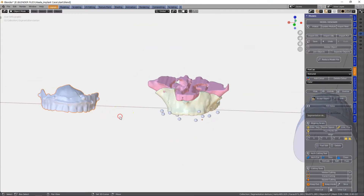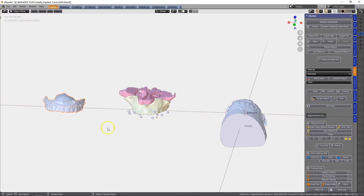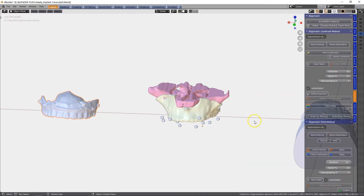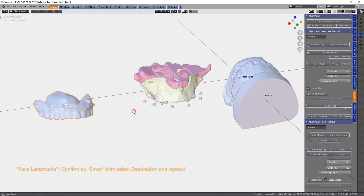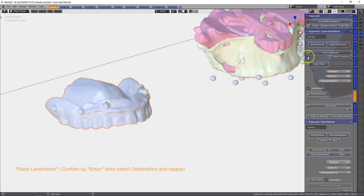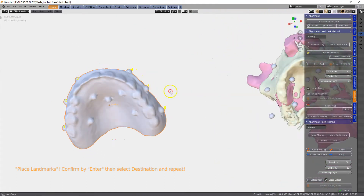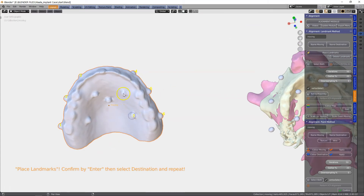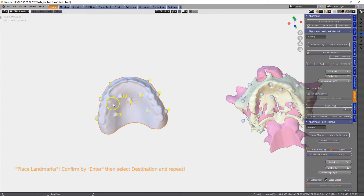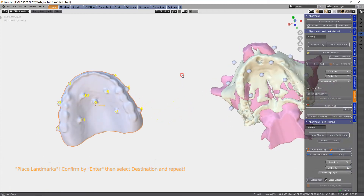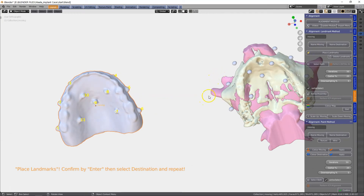Now we're going to align this to the markers, and then we're going to align all of this to the denture. We're going to go to the alignment module. This becomes the moving, and this becomes our destination. Let's place these — I'm going to go into an anti-clockwise direction. There's a lot — seven, eight, nine, ten. We don't need that many, honestly. Three or four is way enough, but there must be more than two. Enter. And we're going to do the same on this one. Place: one, two, three, four.